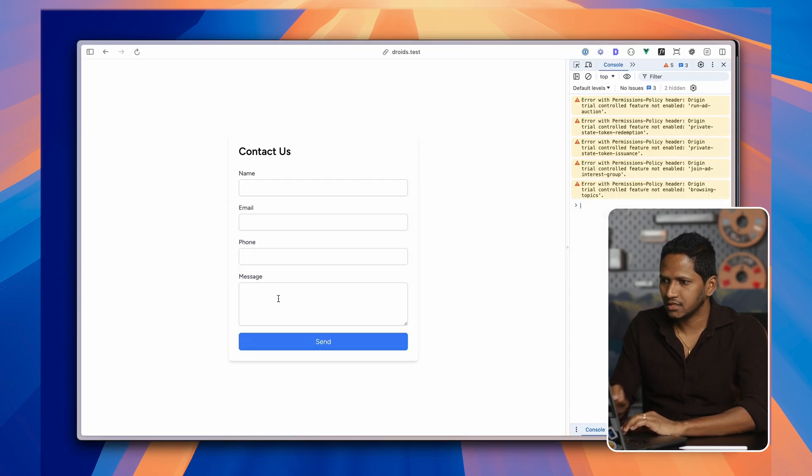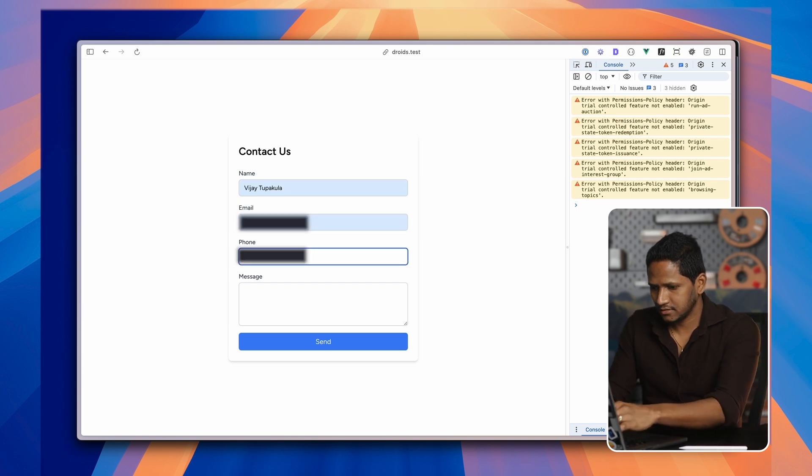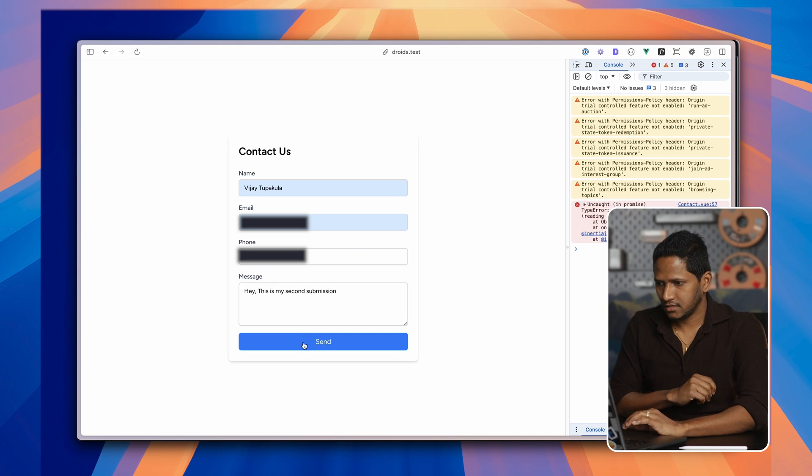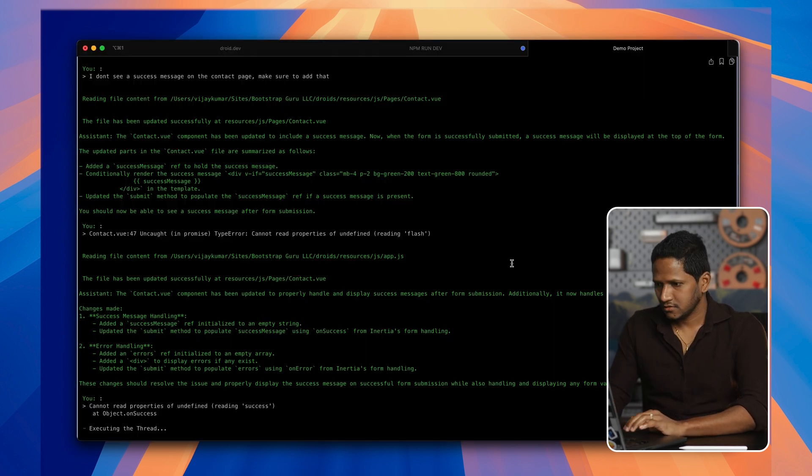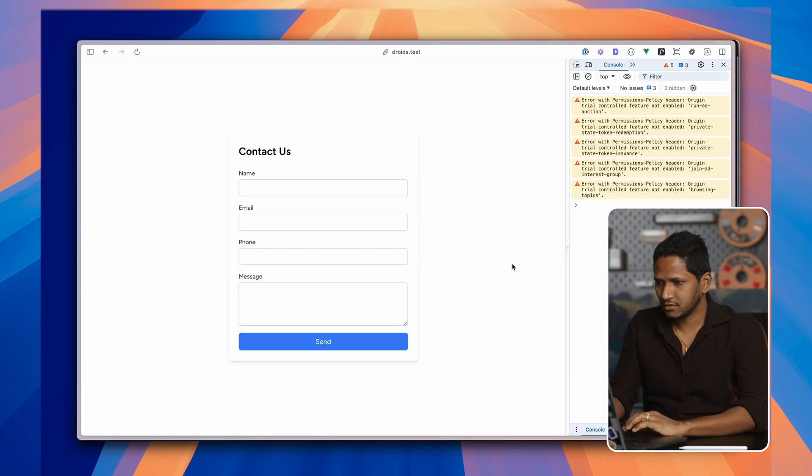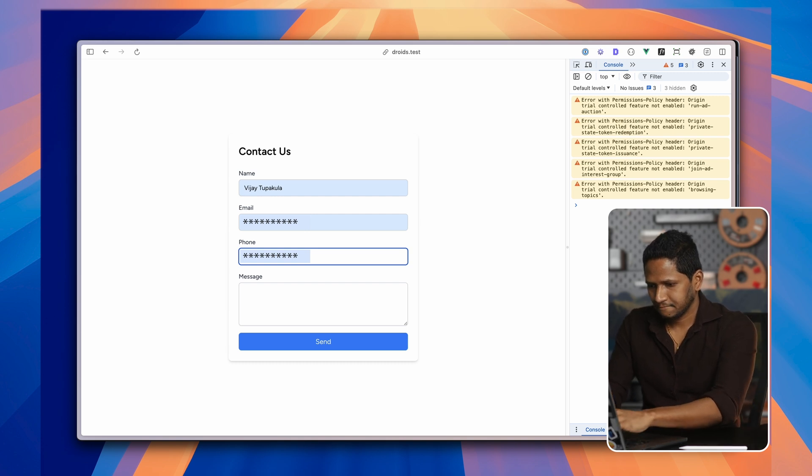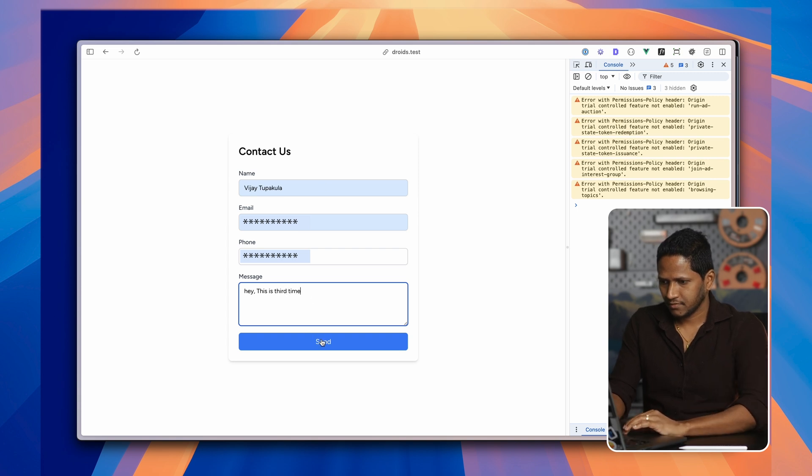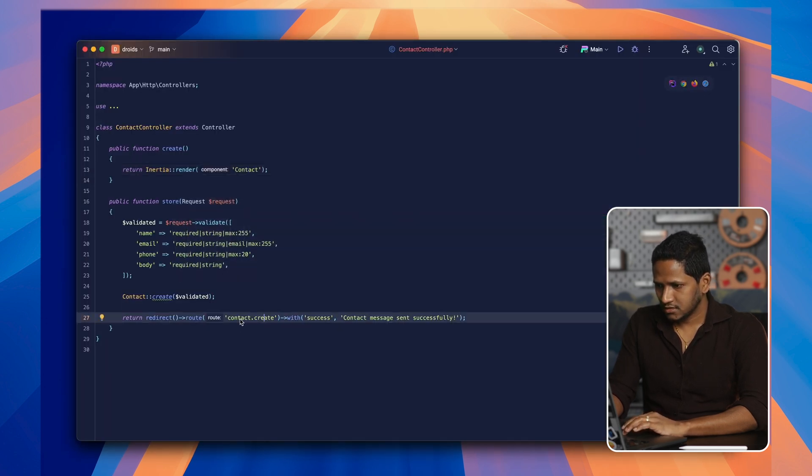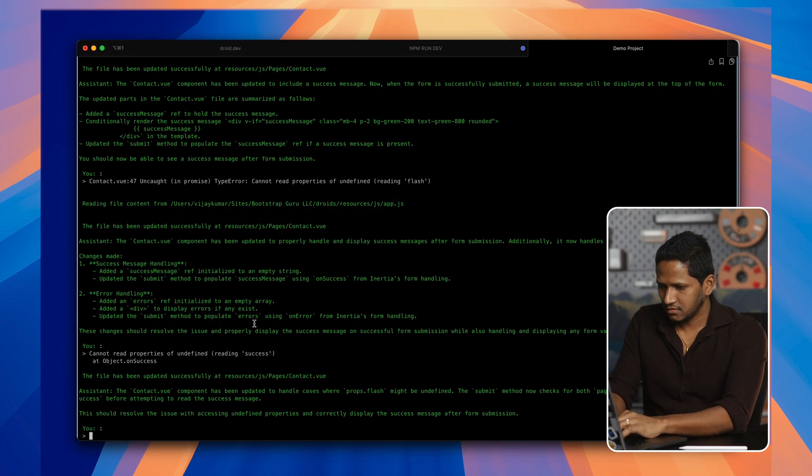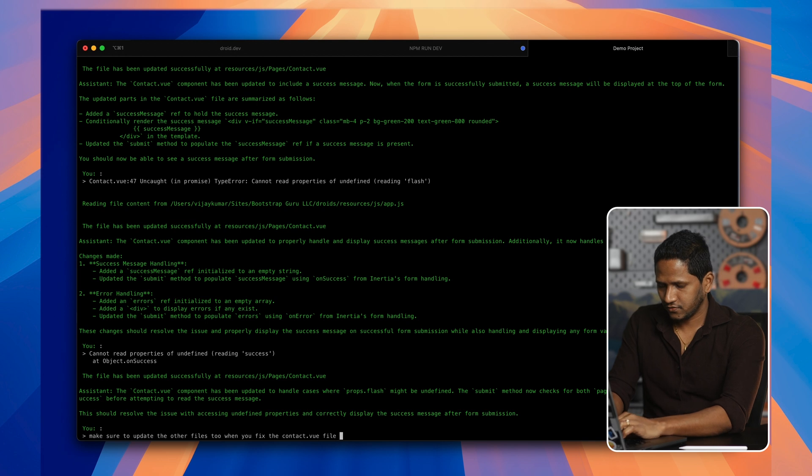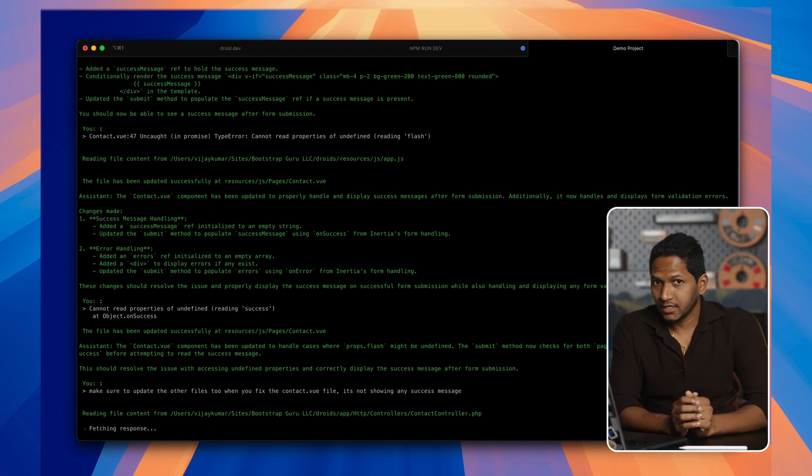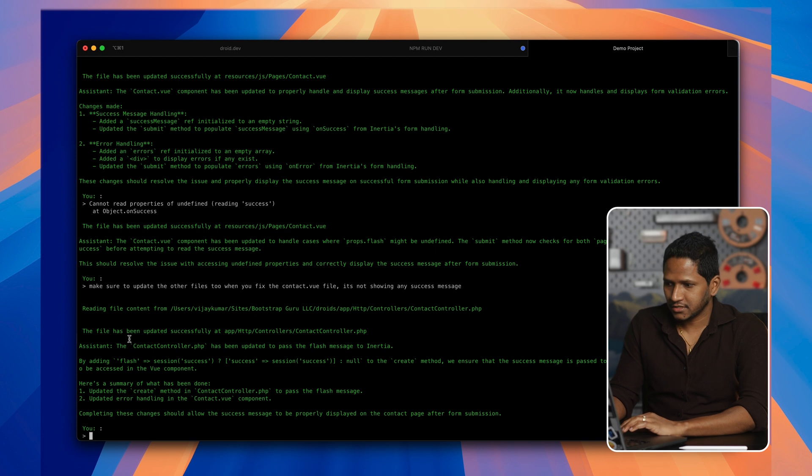It has updated the contact.view again. Then let's go back to the browser. Now we can see the page and I'm gonna add the data. Hey, this is my second submission. And then when I hit send, I still have an error here. So I'm gonna paste that. Now it says the file has been updated successfully. Let's go back to the browser and test our feature again. This is third time. And then send. We still don't have anything here. Let's see what's happening. So I think there's something wrong with maybe the controller. Make sure to update the other files when you fix the contact.view file. It's not showing any success message. It looks like it is actually reading the controller file, which is good. Now it says the file has been updated successfully.